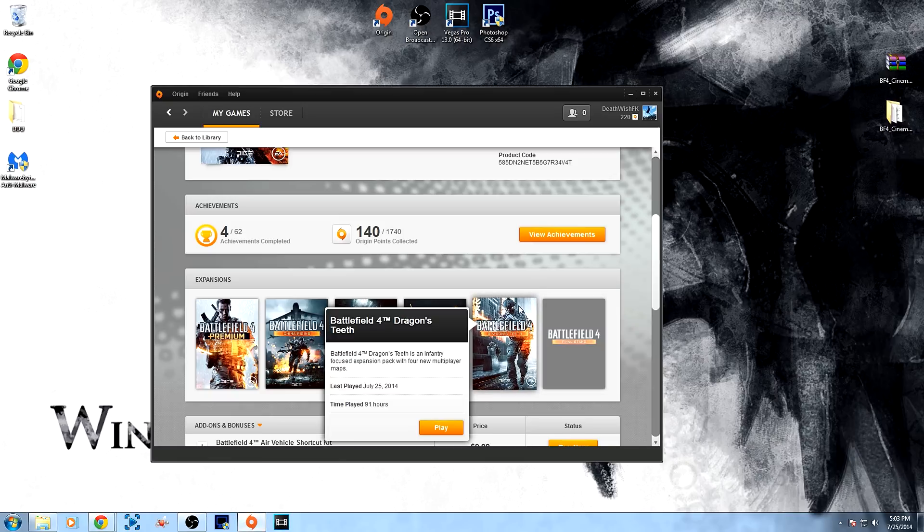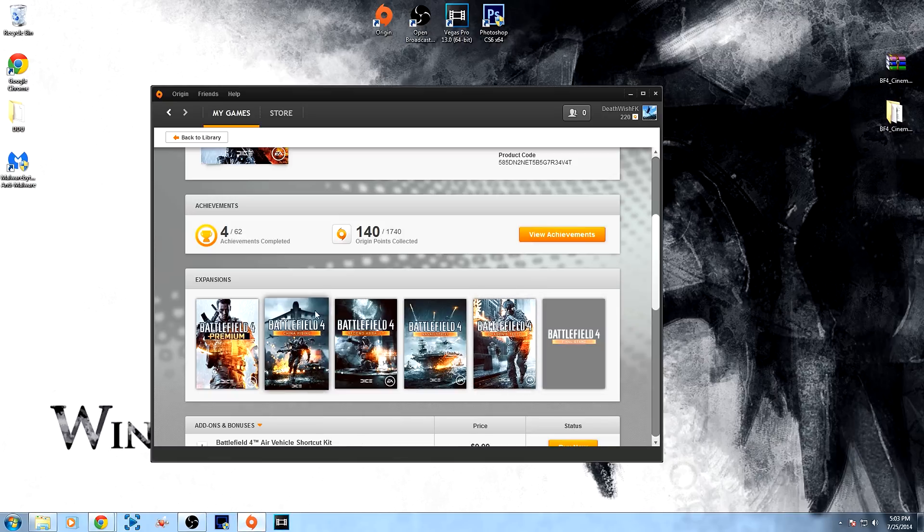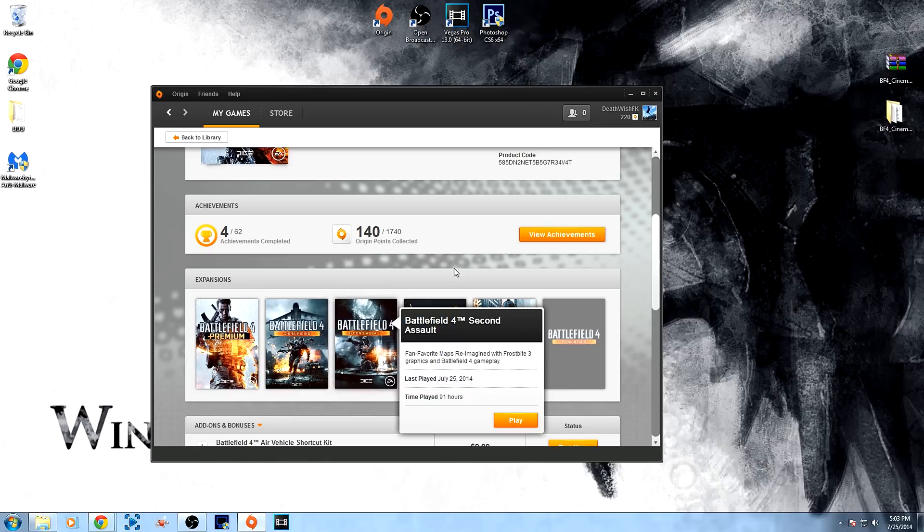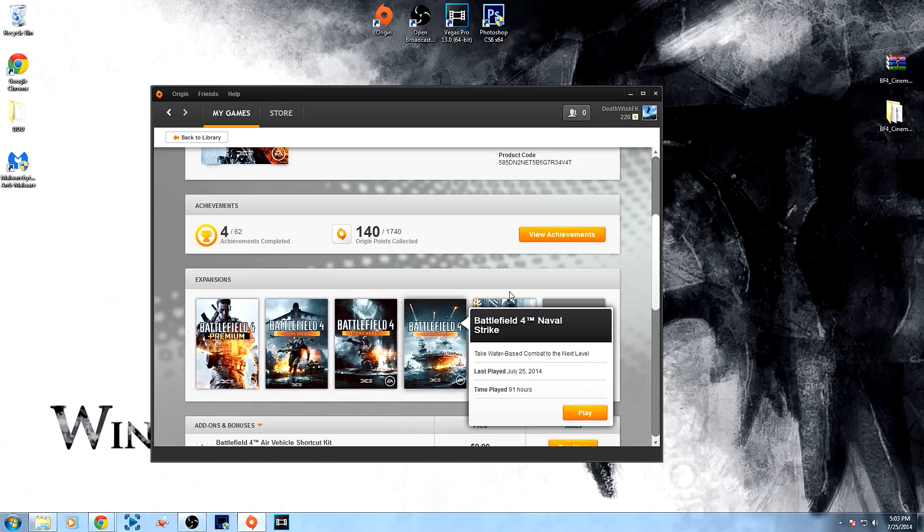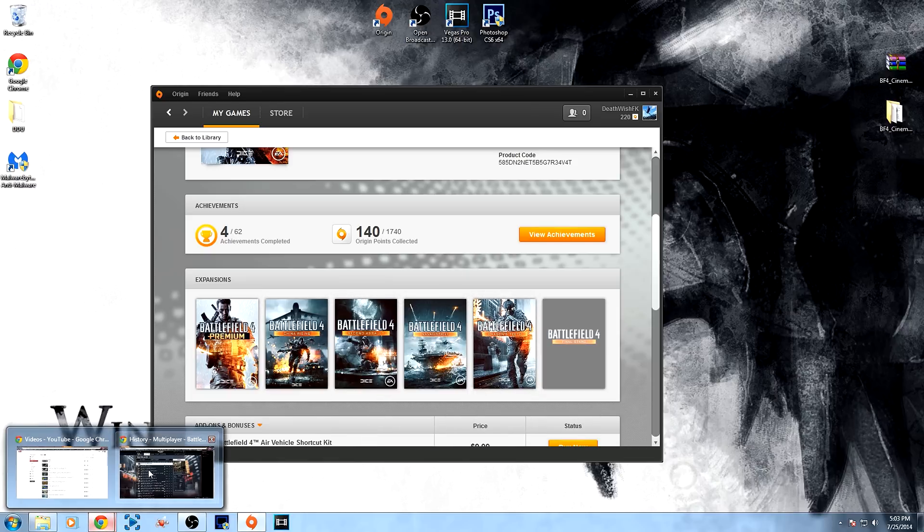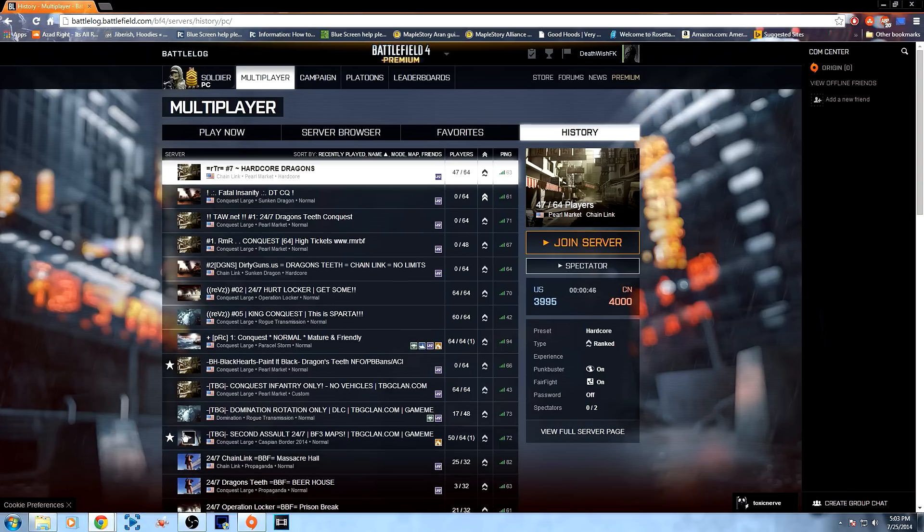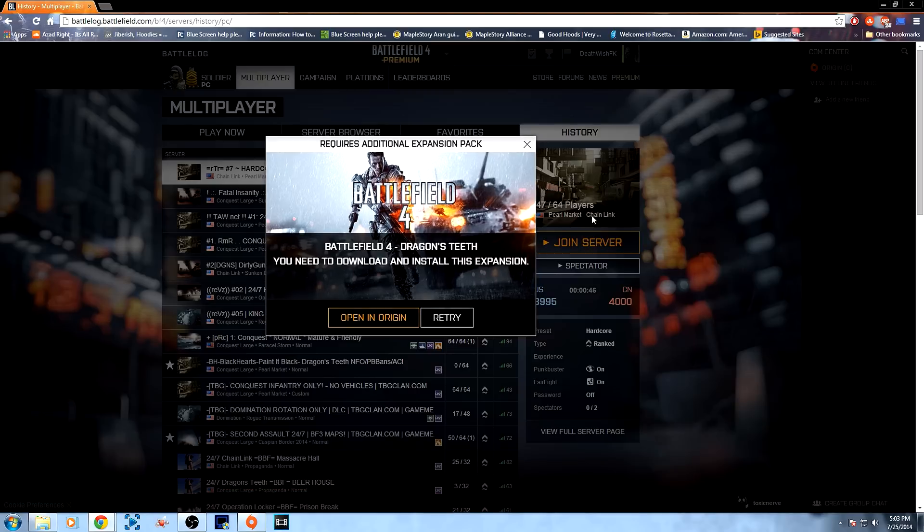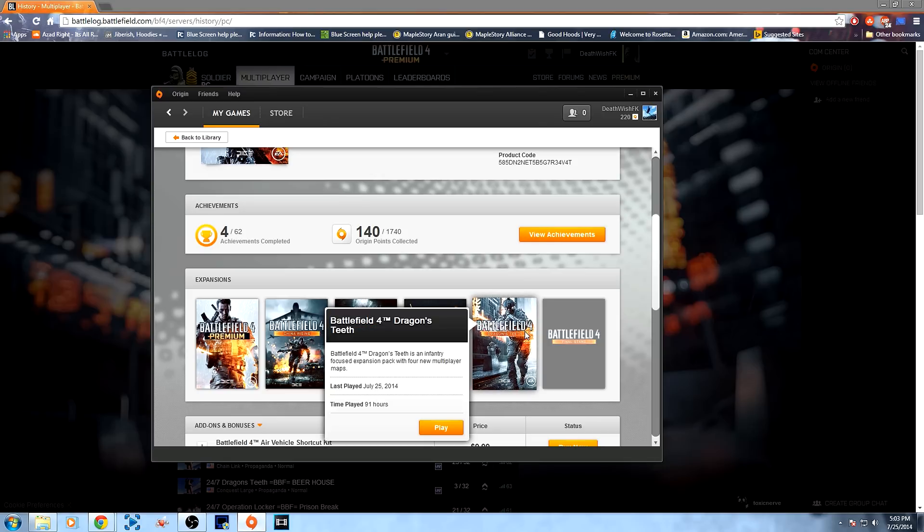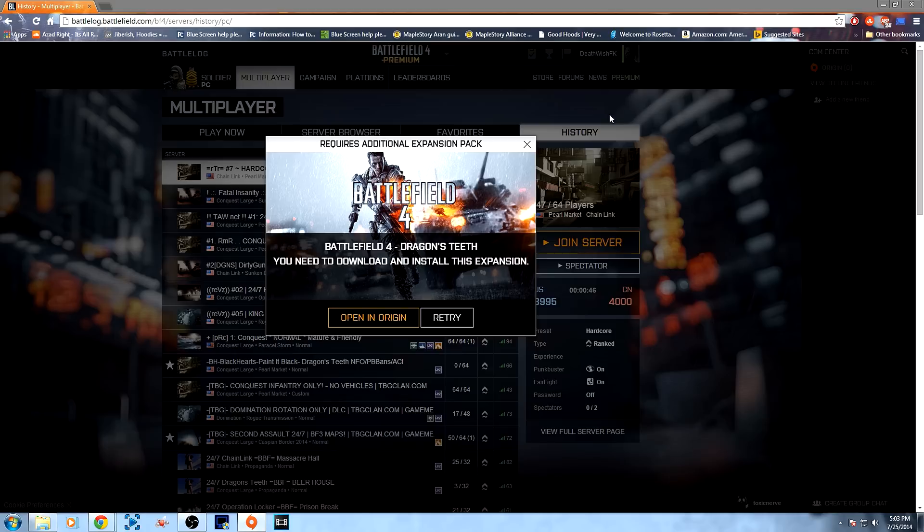Basically, here I'll show you guys first, I have all the DLC installed. It says play for each one of them. But if you come over to one of the servers and try to join, for example, this Dragon's Teeth server, I join the server and it tells me you need to download and install this expansion, even though I have it installed. And it says right there, it says play, so clearly I have it installed.